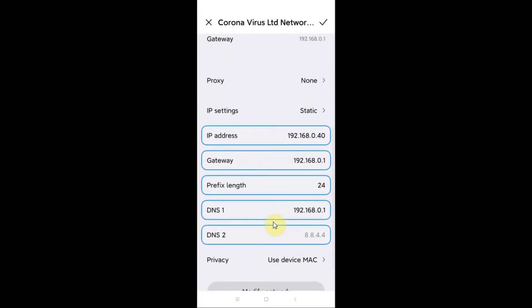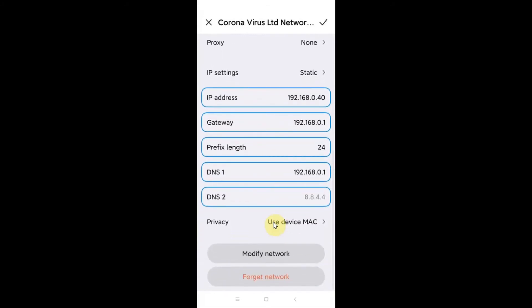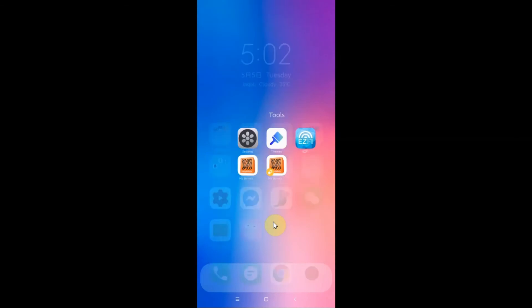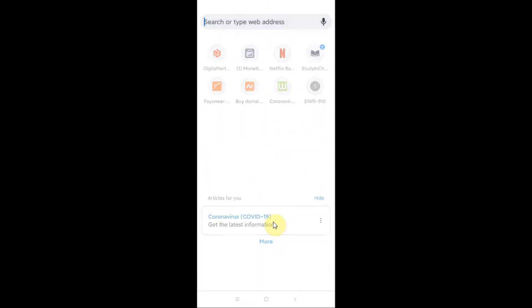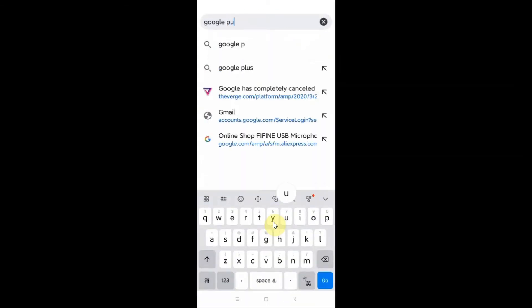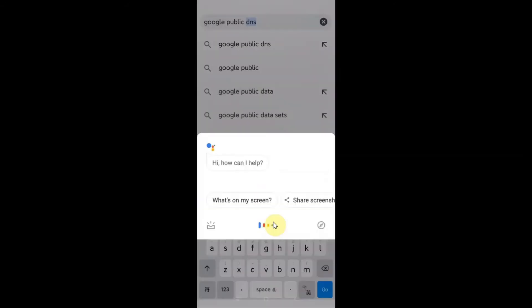So here is the option to change the DNS. Now we need to find out the Google DNS server which is public and we can use. To do this you just need to open any Chrome browser and from here you need to search for Google Public DNS.